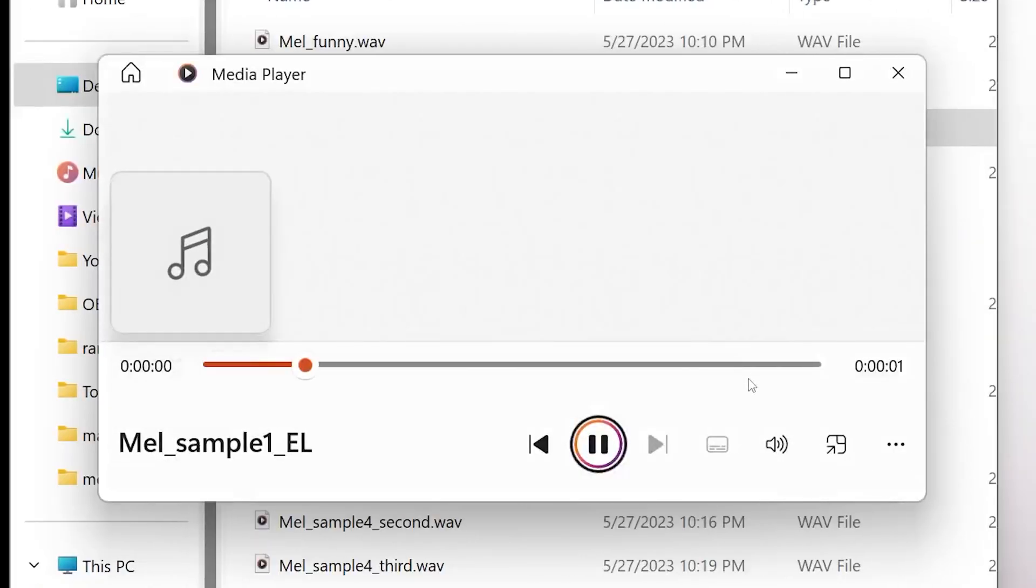You be the judge there. I use the exact same inference samples in Eleven Labs as I did for my Tortoise TTS. The only thing, unfortunately, about Eleven Labs is you can't train the base model or fine-tune it in any way. You can only give it audio samples to inference off of, which is why I think Tortoise TTS can get much closer to the original voice than Eleven Labs. Eleven Labs is a little bit more crisp, as you can hear in the audio.